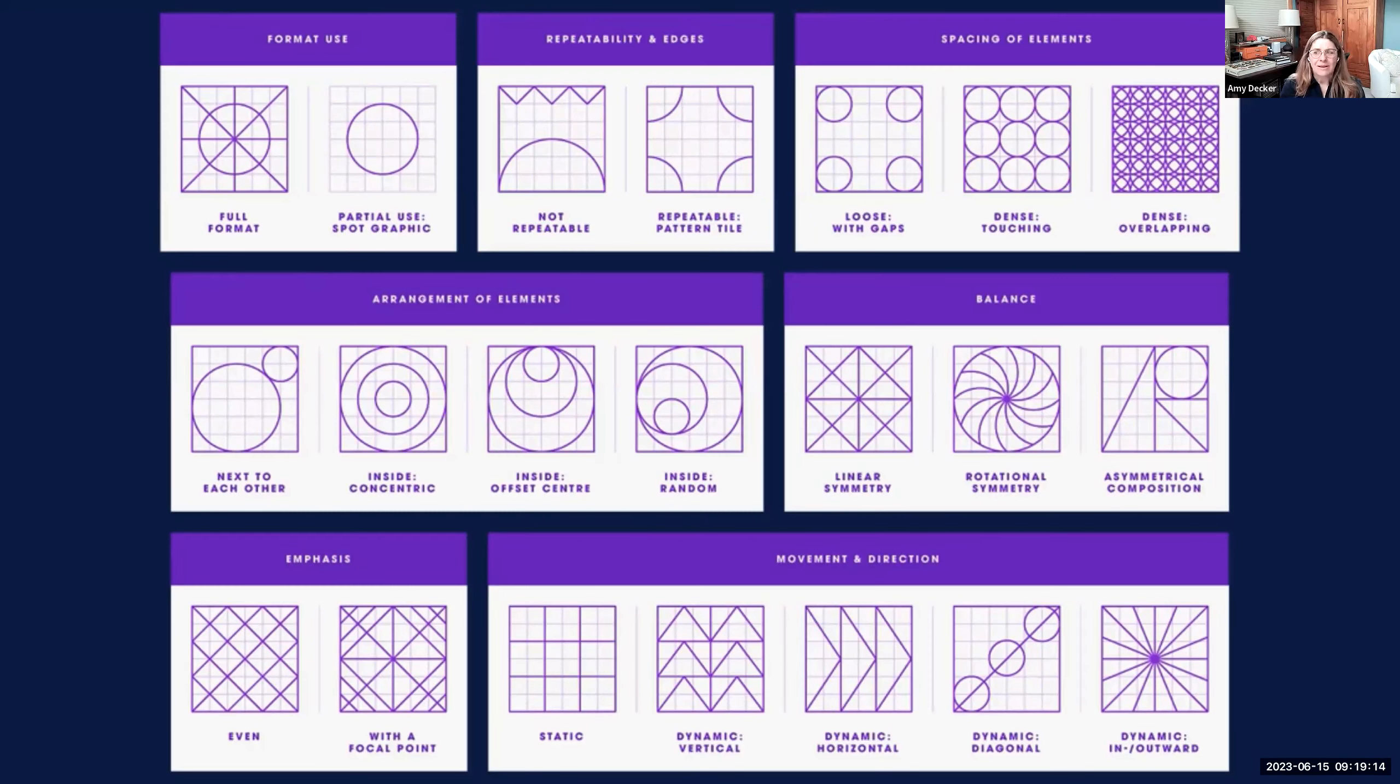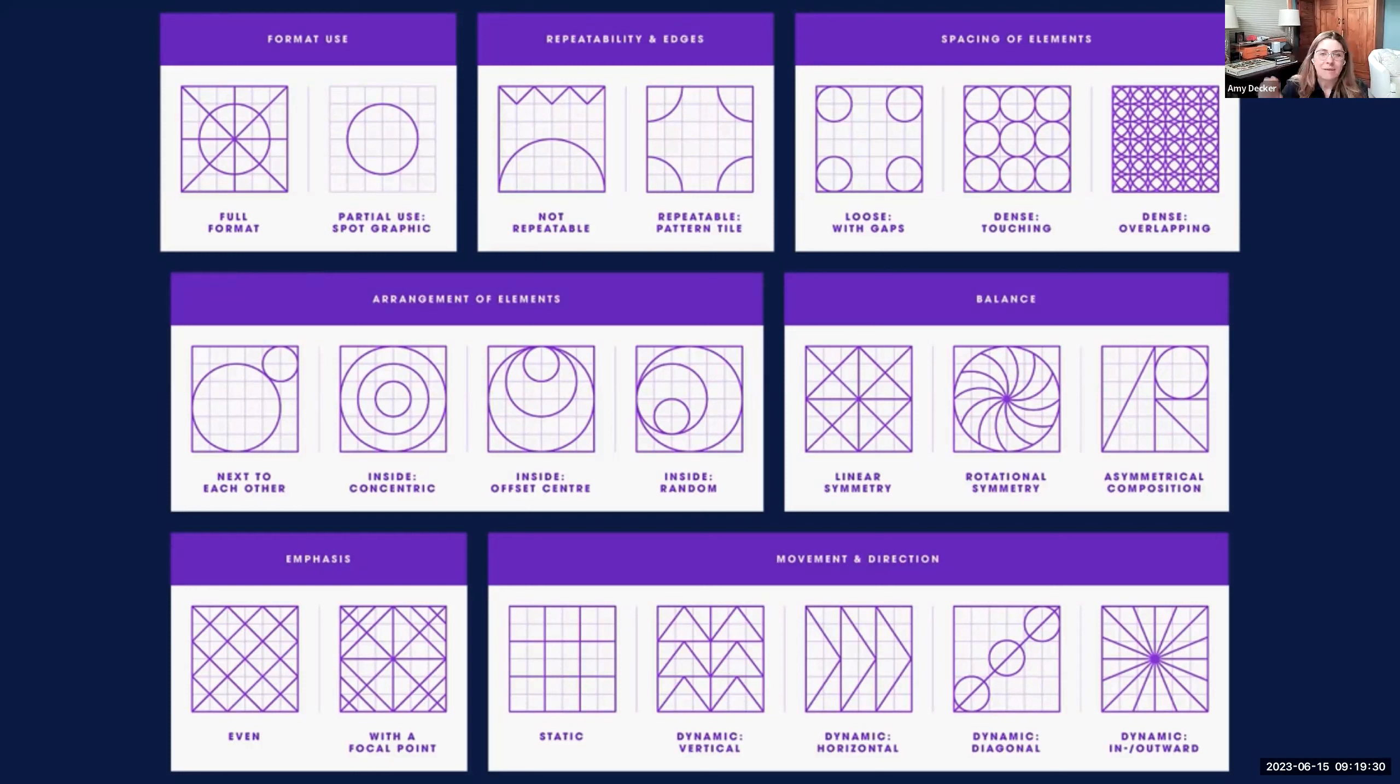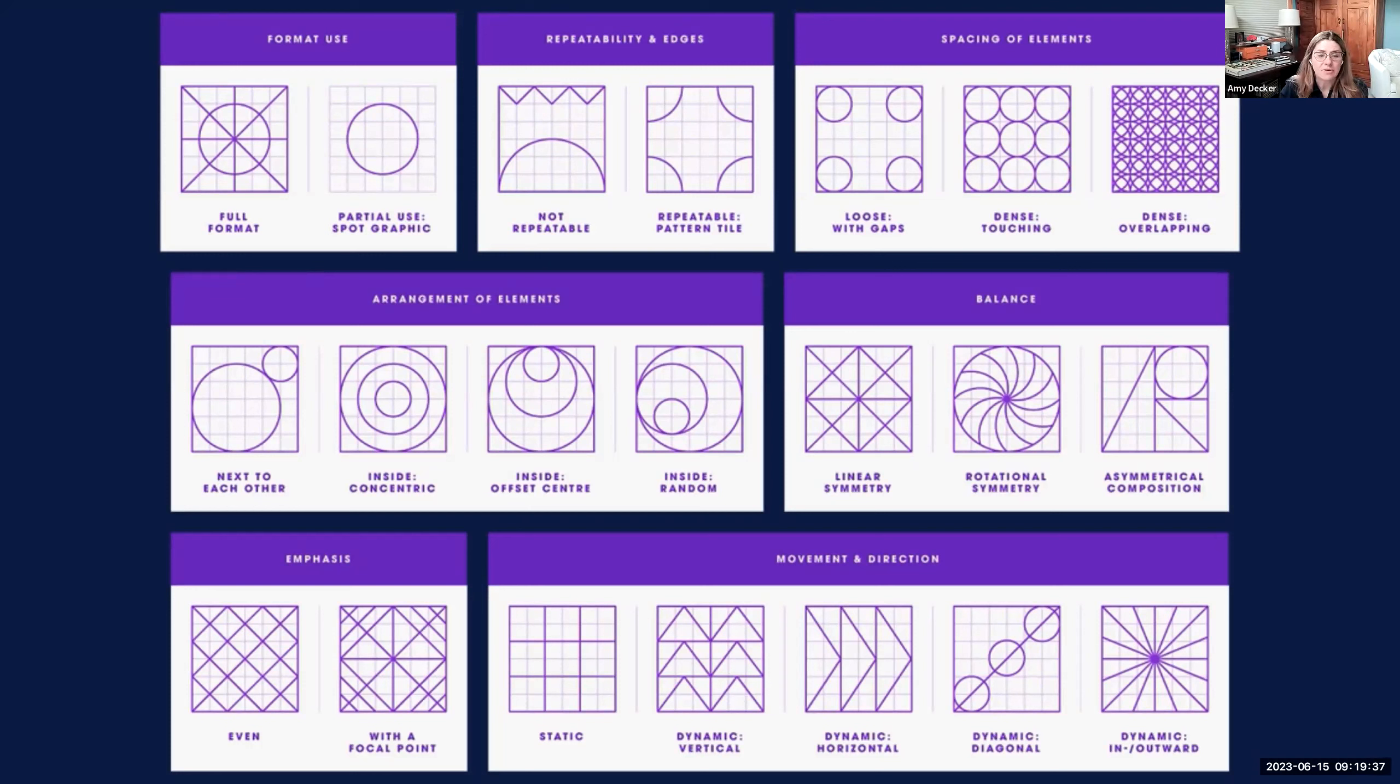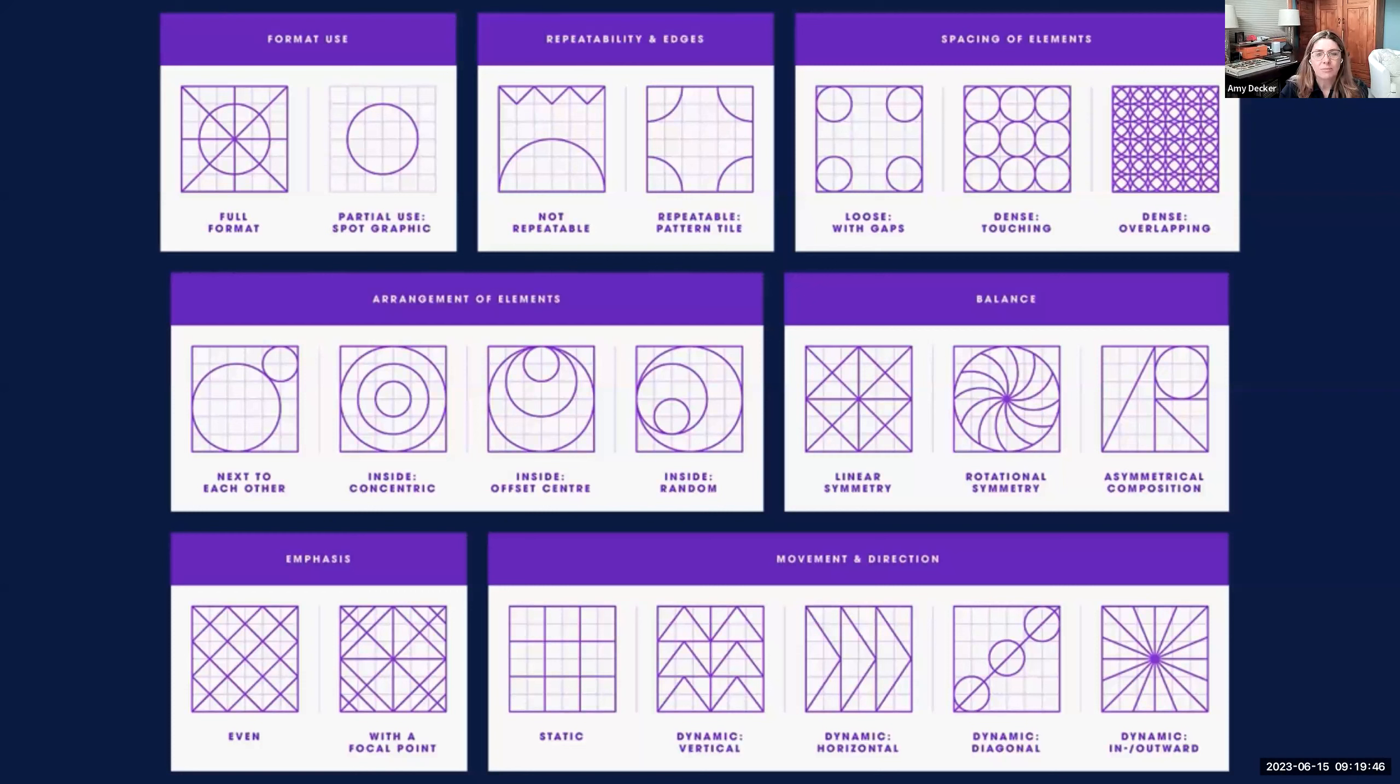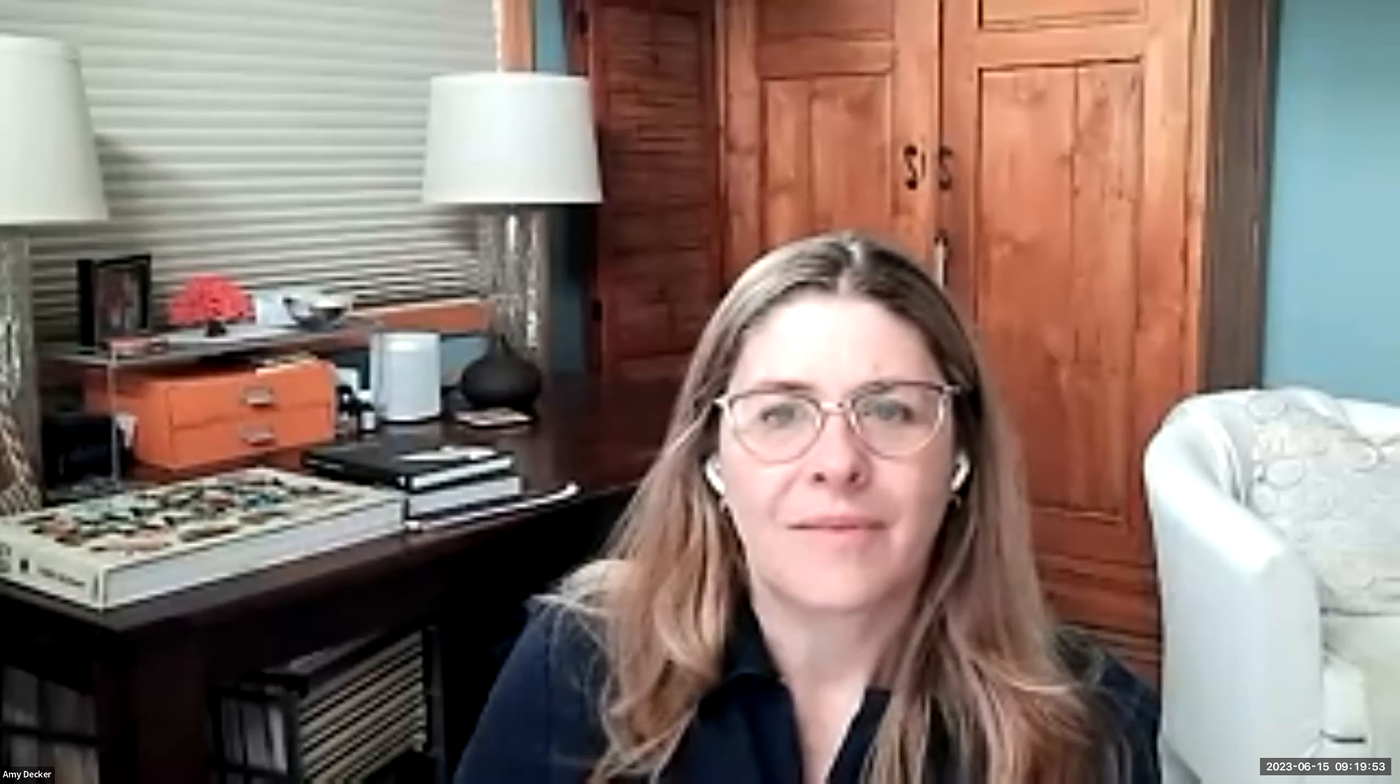Here I have in this PDF I have up on Blackboard as well for us to look at what all of these that we just talked about. So when you're like, I just don't know what else I can do to make a custom grid, these are some things I want you to think about: format use, thinking about creating a space, repeating the edges, spacing of elements, appearance of elements, balance, emphasis, movement, and direction. These are all elements and things that we can add to help us think through all the different ways we can further develop our grids.